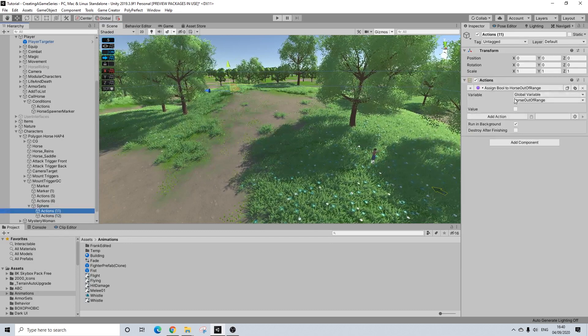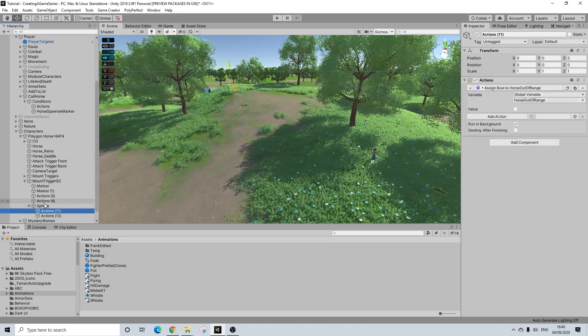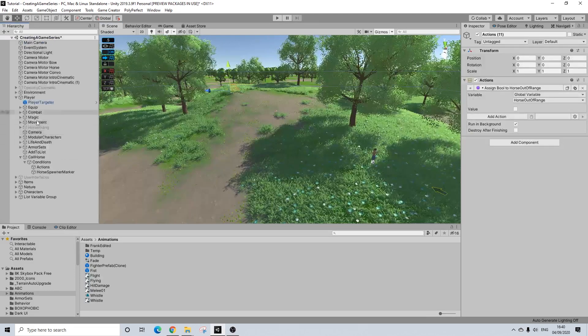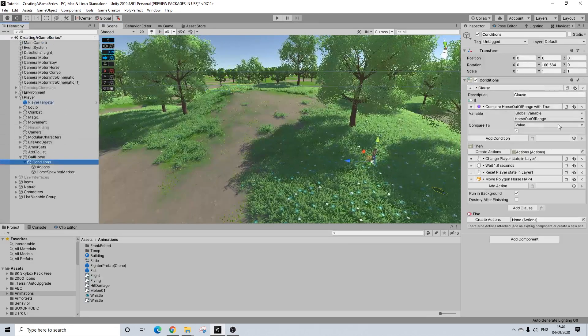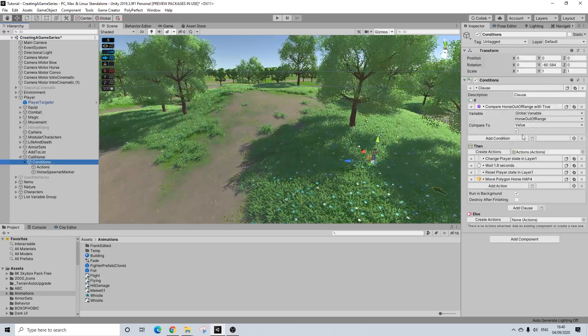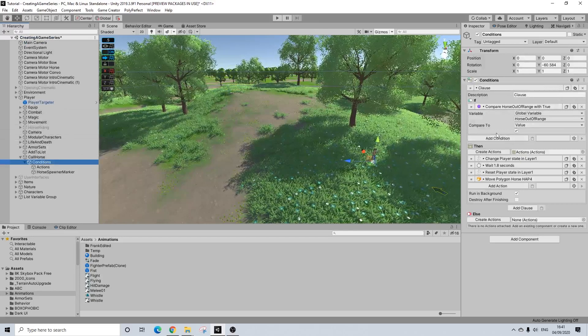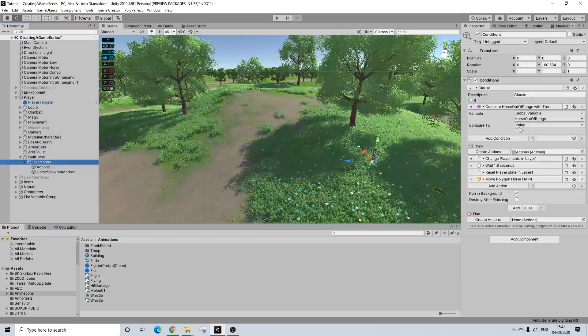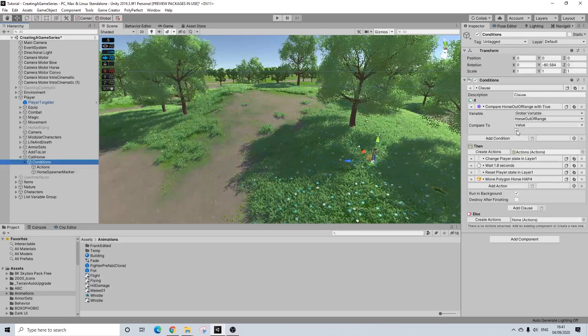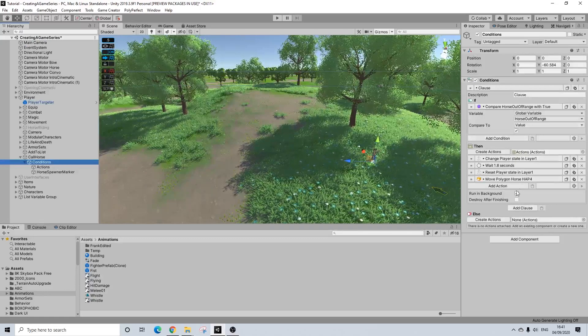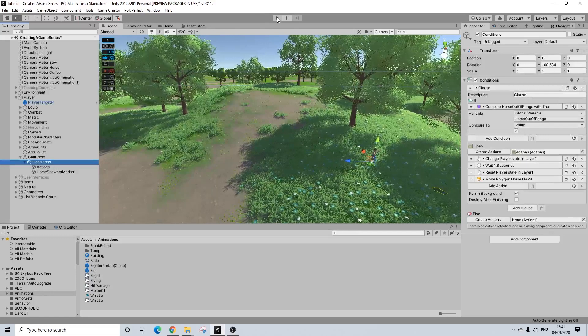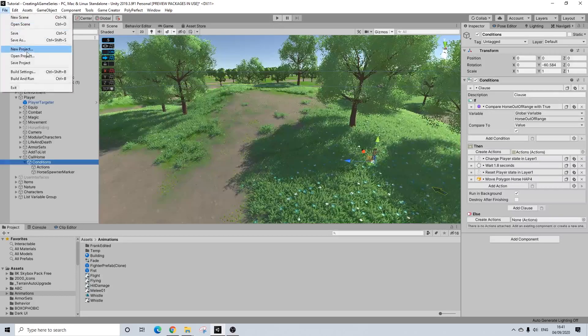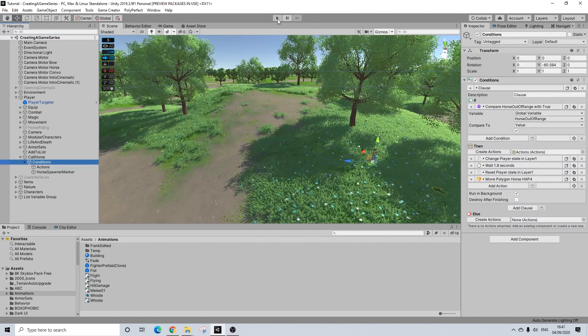So yeah, on player enter, the horse won't be out of range. Now our conditions, let's make sure we can only call him if he's in range. So if we press that key and he's, this is false, then nothing will happen. And that's kind of the idea. So let's save this and give this a try.